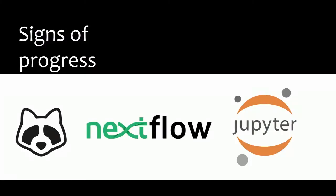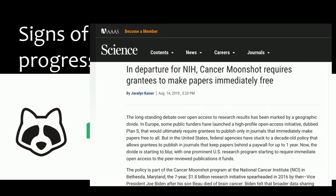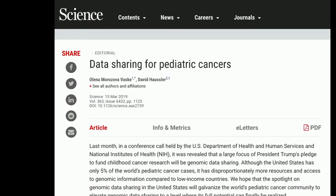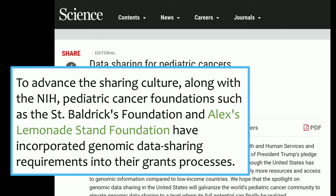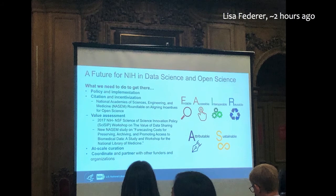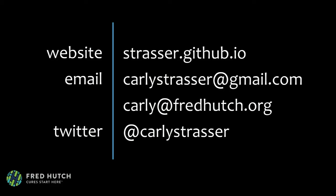There are signs of progress. We did adopt protocols.io at the Hutch. We have Nextflow being implemented, which is a workflow system. Jupyter Hub and Jupyter Notebooks are being promoted — lots of signs that things are looking good. The NIH Cancer Moonshot now requires grantees make their papers immediately free, which was very exciting news. Pediatric cancers are really a beacon of hope in this space — they are leading the charge on data sharing. And NIH is getting involved — Lisa Federer talked about all kinds of great things that NIH is thinking about as well. So there is hope moving forward.